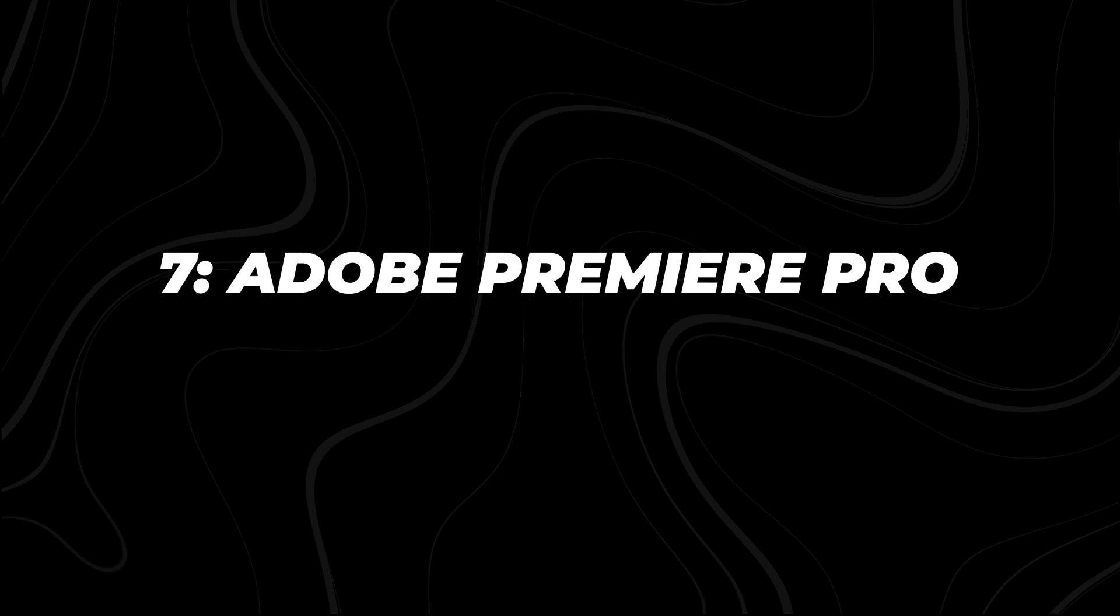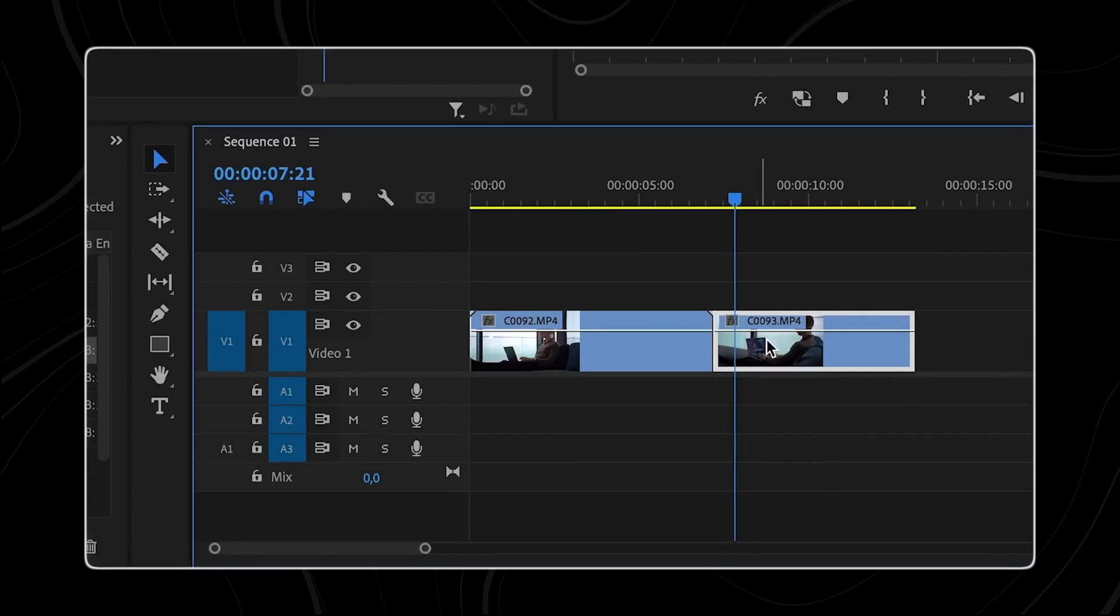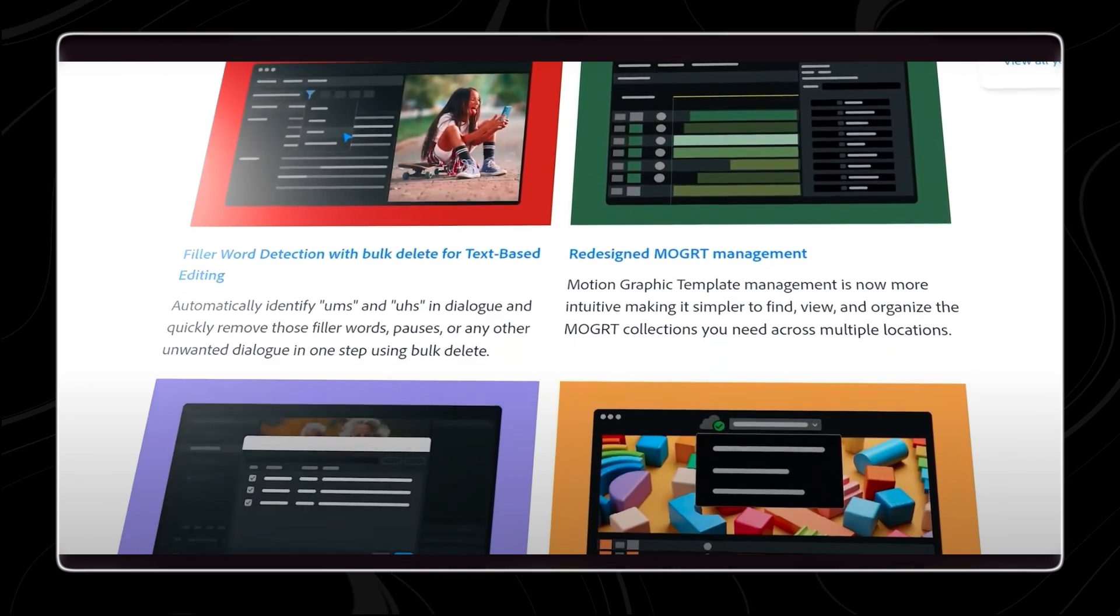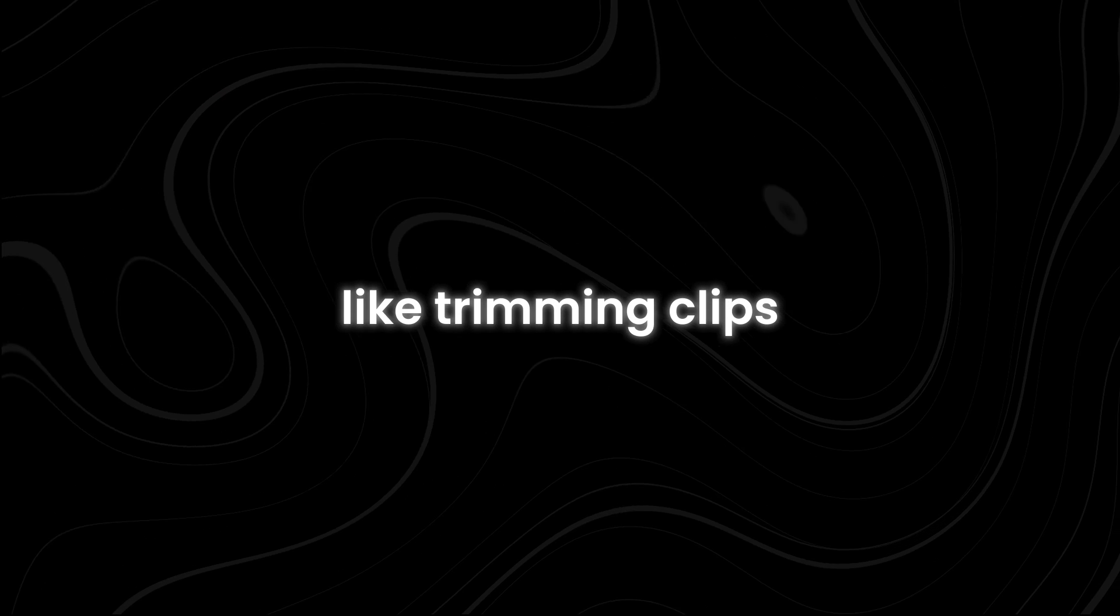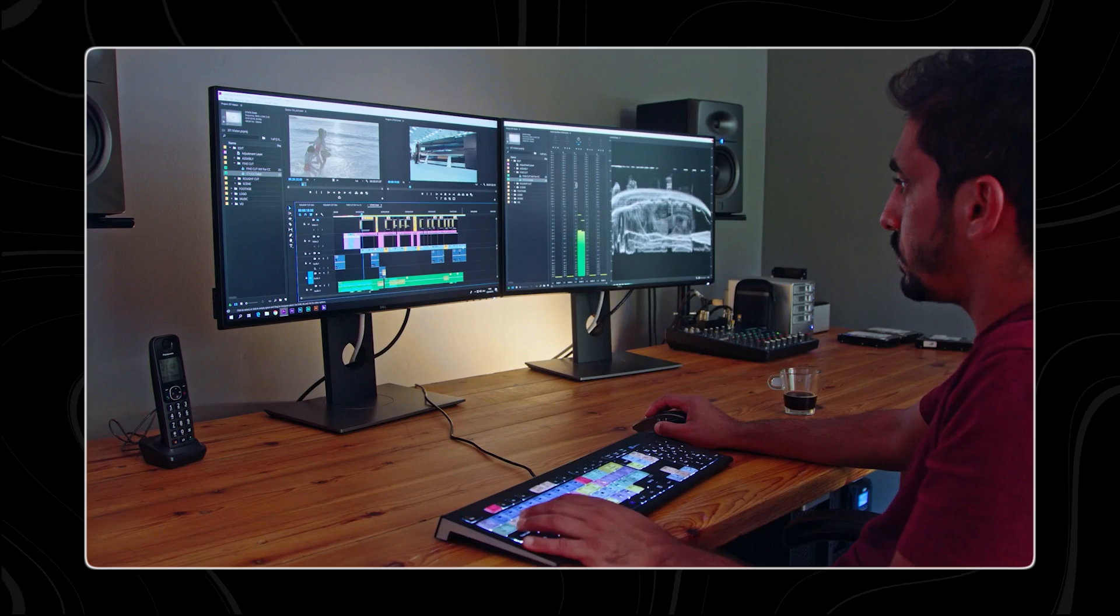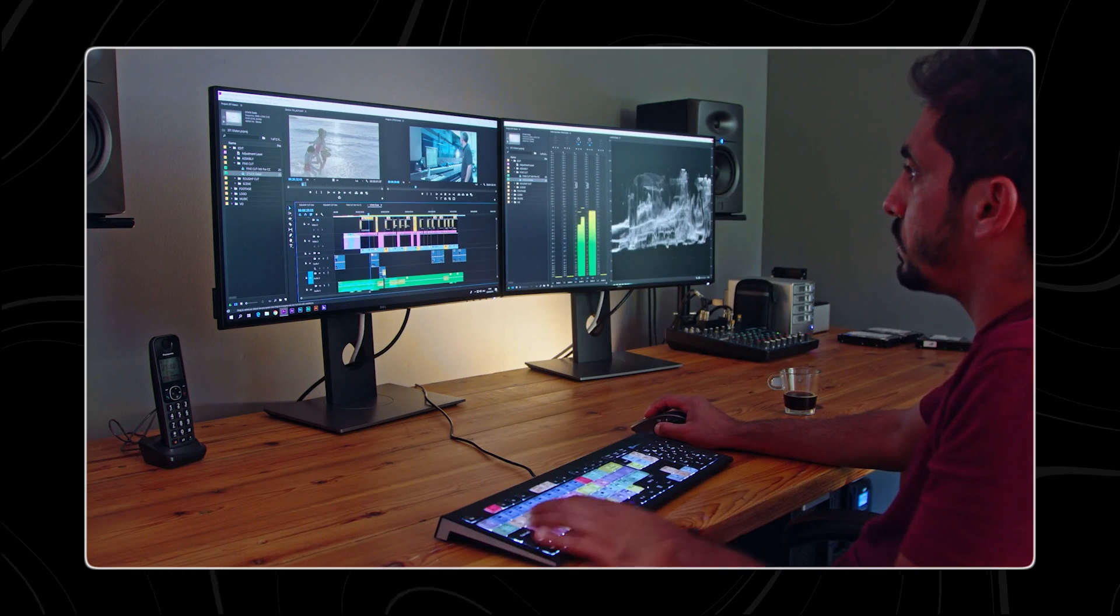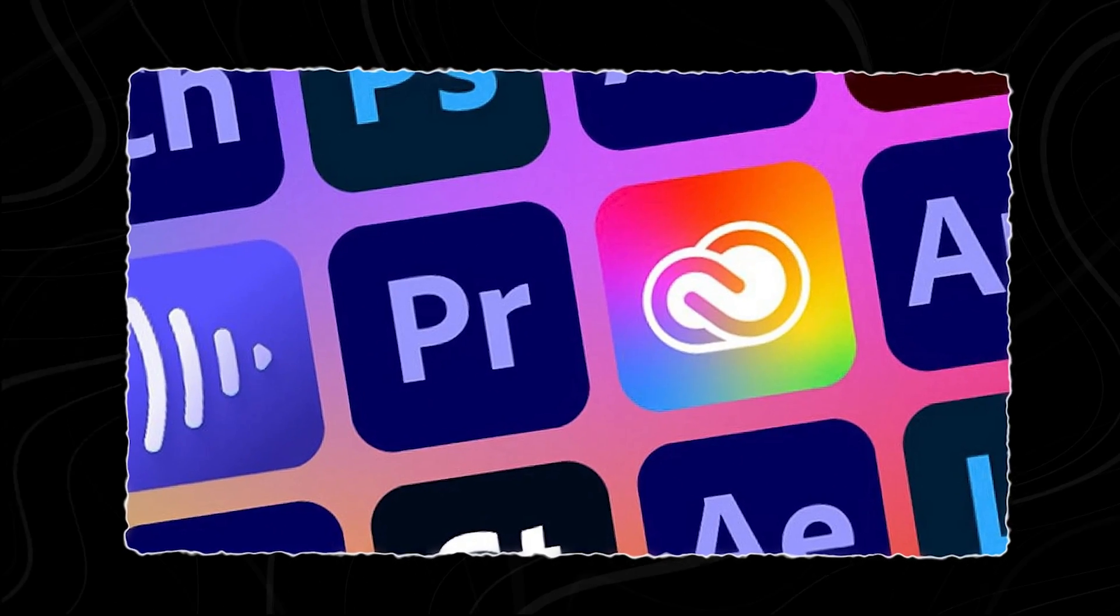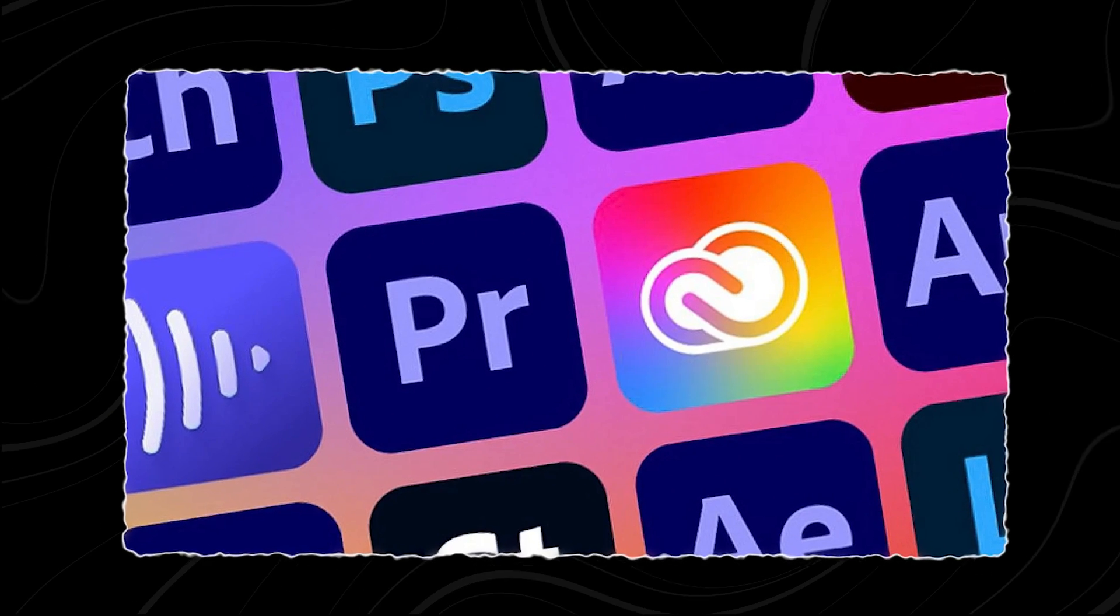Number seven, Adobe Premiere Pro. Adobe Premiere Pro is widely recognized as a top-notch video editing tool in the industry. It offers a plethora of features that empower users to do more, from basic tasks like trimming clips and adding transitions to advanced functions such as noise reduction and audio enhancement. This software supports various video formats, including high-resolution ones like 4K and 8K.